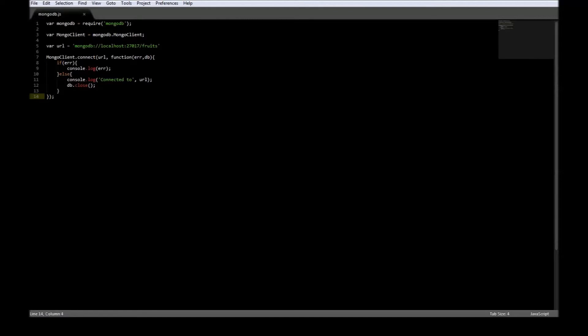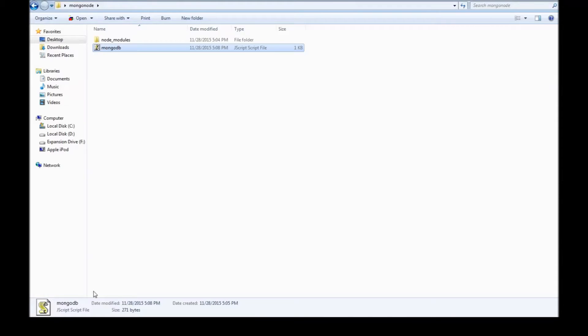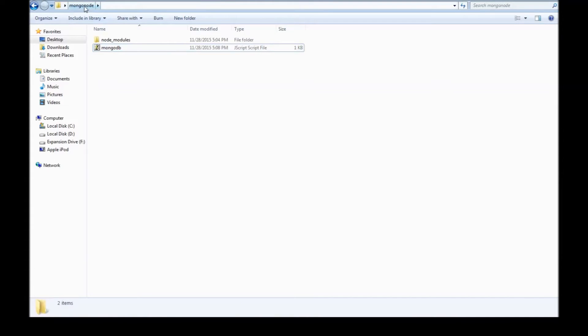All right guys, let's go ahead and insert some documents. One thing though, I just renamed the mongo folder to mongonode because it was a bit confusing in the command prompt.